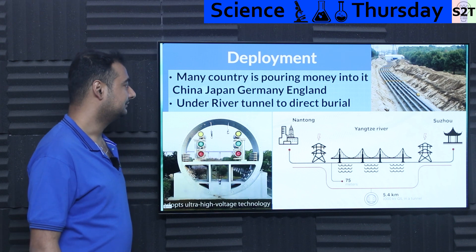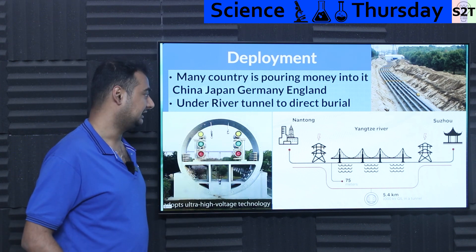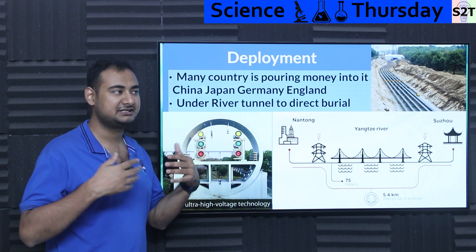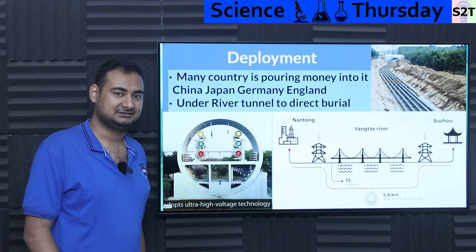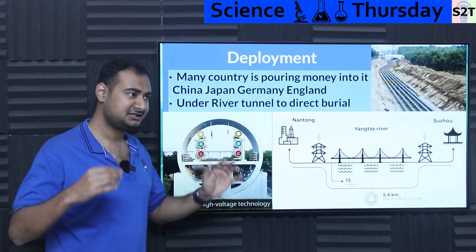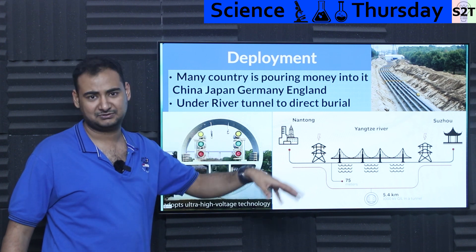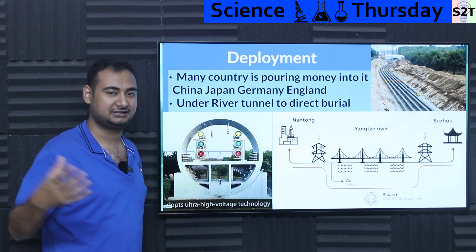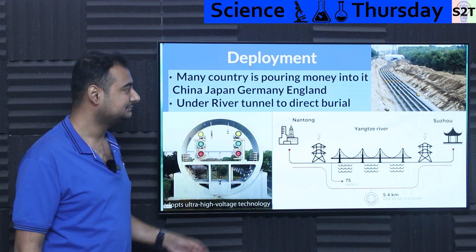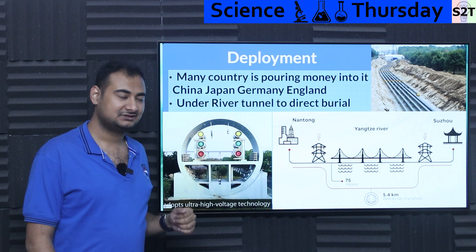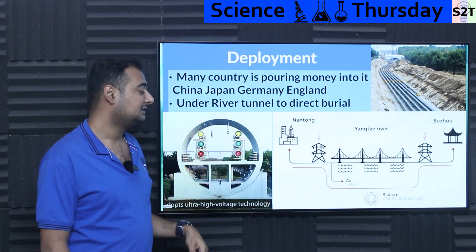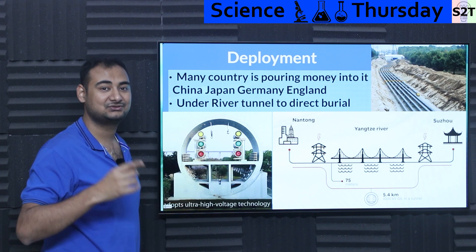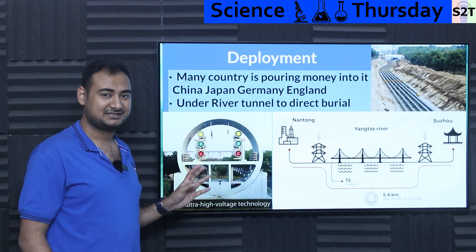China, Japan, Germany, England are pouring money into GIL. The question is: how do you bring power into a metropolitan area? Think about Tokyo — how do you dump 8 gigawatts there from multiple solar farms, wind farms, and nuclear plants without creating giant runway-sized corridors? China went all in and literally built the Yangtze River Tunnel — 5.4 kilometers long, operating at 1,000 kV. It's a tunnel used solely for carrying electricity from A to B, with a rated capacity of around 1 gigawatt.